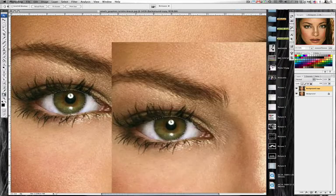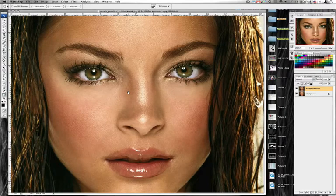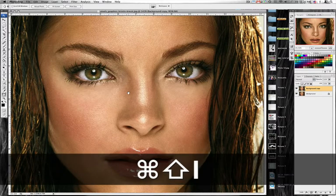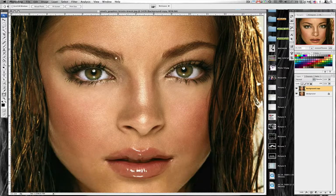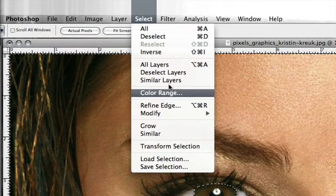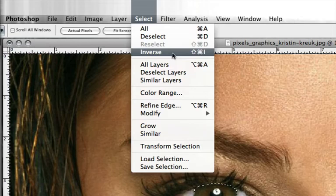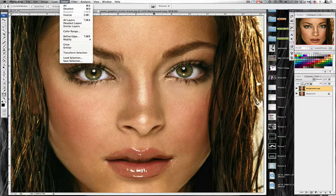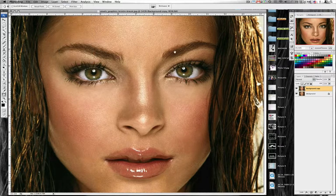Now we have both eyes selected. We want to take everything minus the eyes and make it black and white. Command+Shift+I will select the inverse of what we're looking for, or you can go up to Select and choose Inverse.